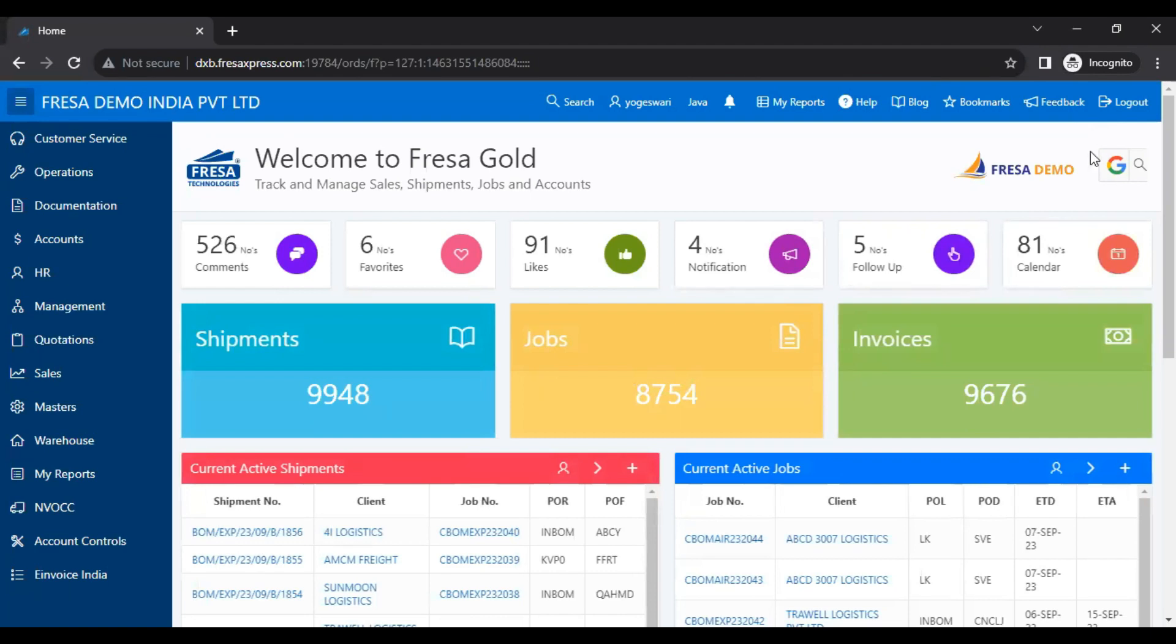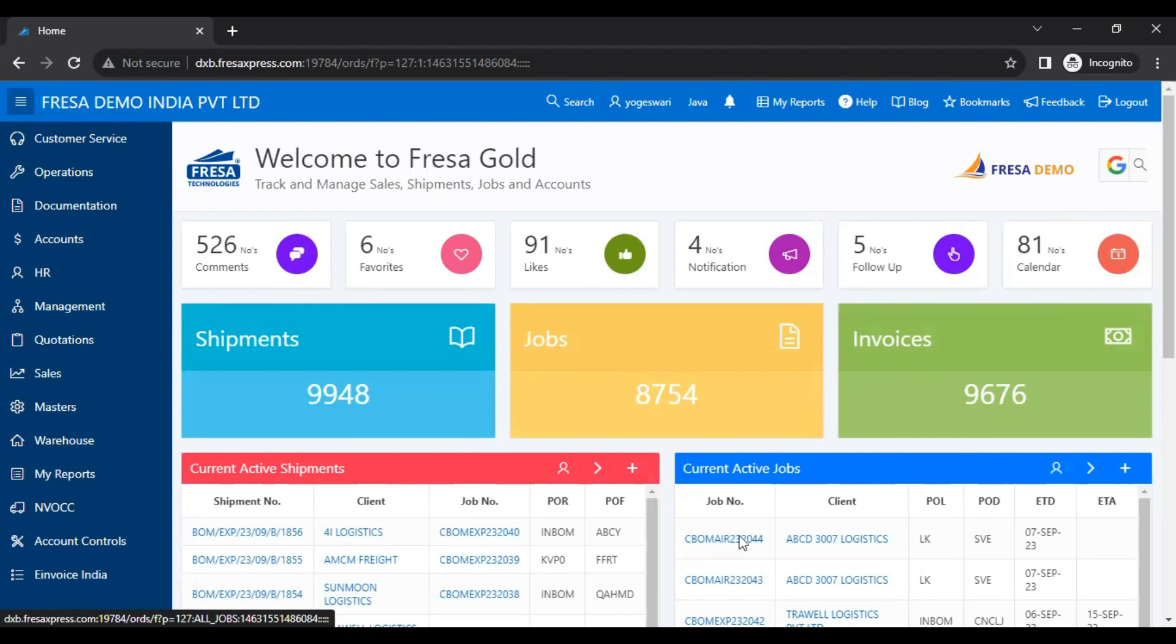After your successful login, this is what our dashboard looks like. Here we have to select the respective job.